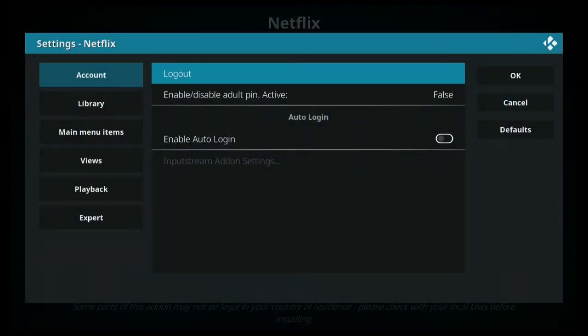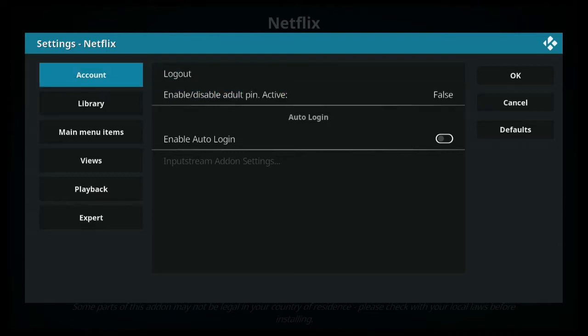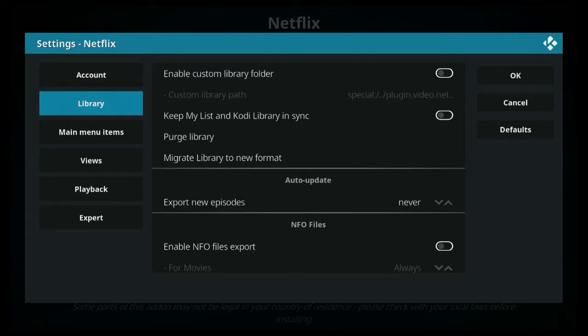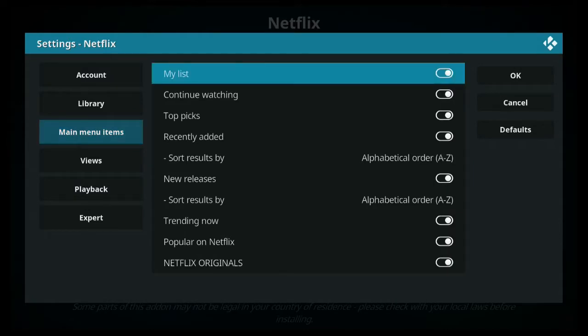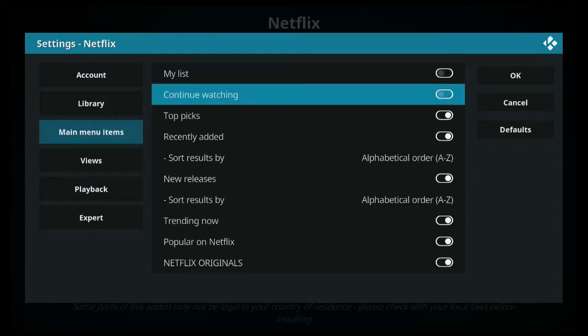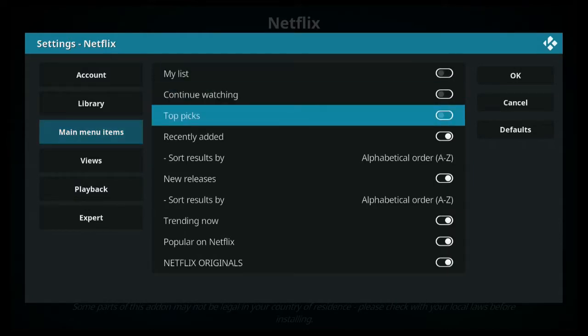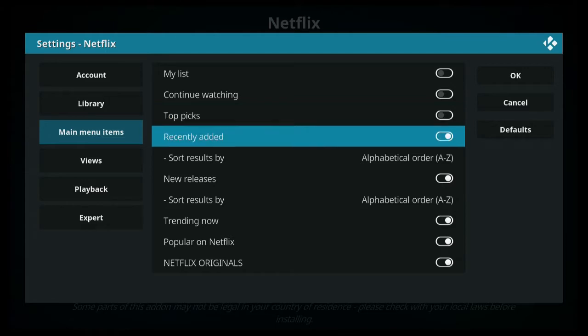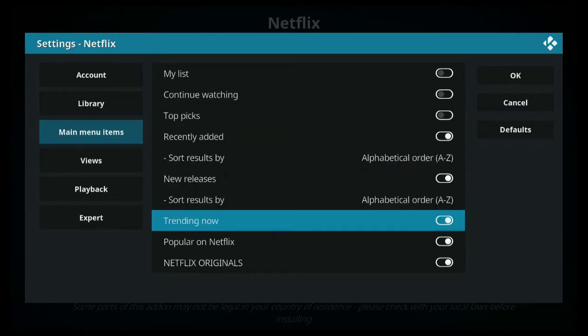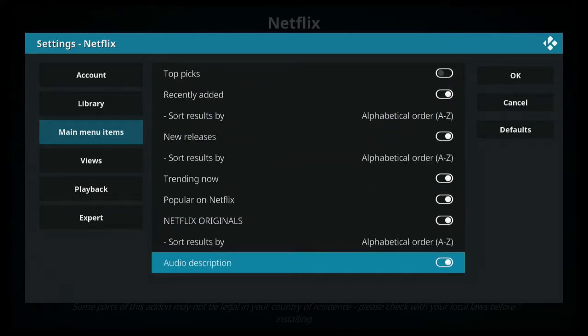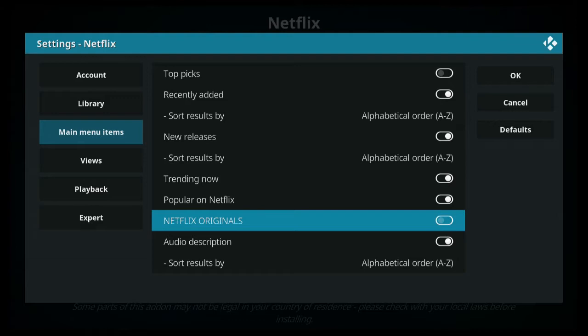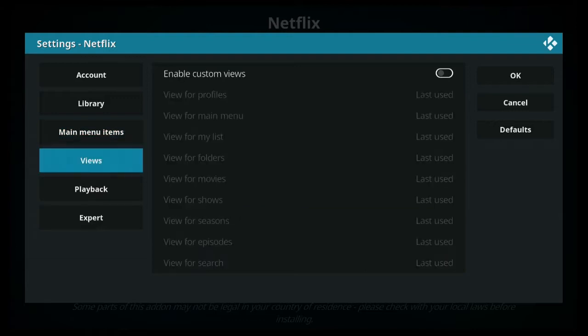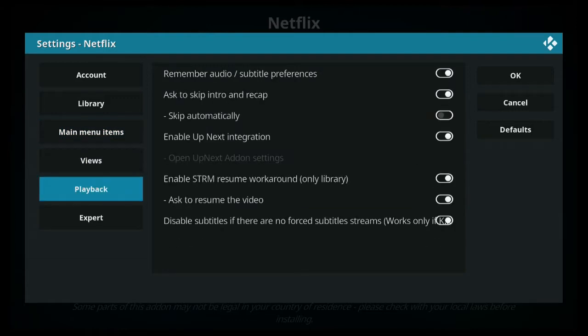You can log out, enable your adult pin for kids viewing, and adjust your libraries if you like it to synchronize or not. You can also adjust what menu items you would and would not like to display. For example, if you don't like Netflix originals, you can pop it off and it won't be bothering you anymore.